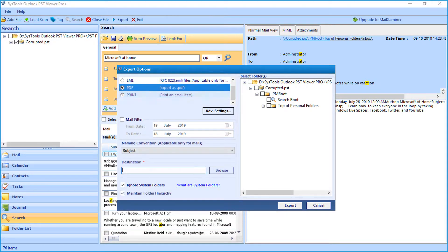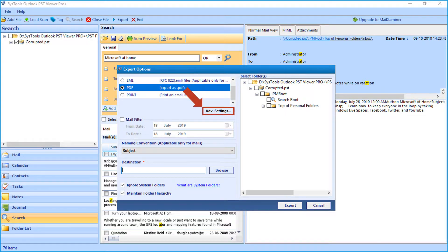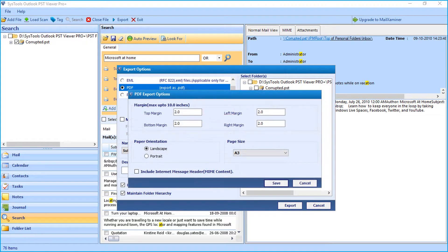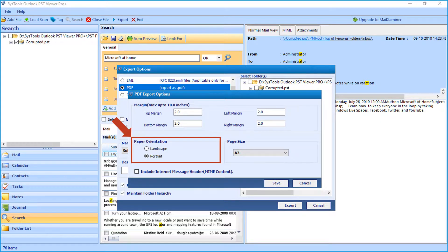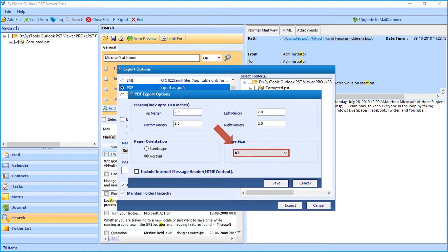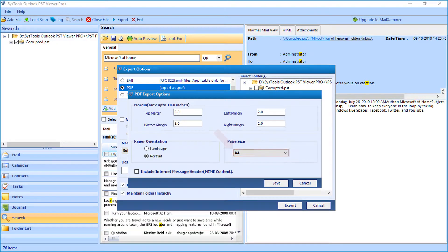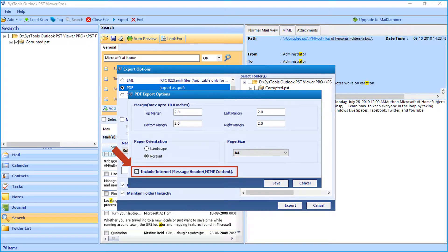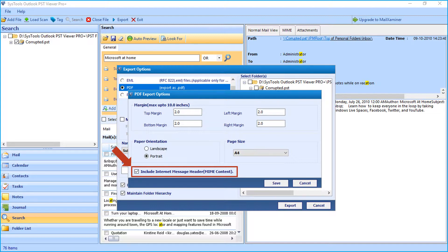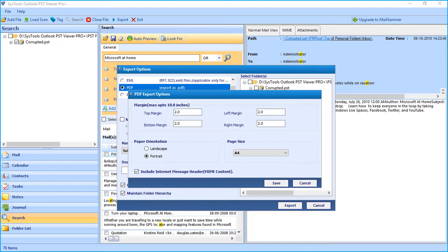Now let's select the PDF option in our example. Clicking advanced settings will open another window with options to set margin and paper orientation settings. The include internet message header option lets users include the message header as well. After making the desired selections, click save button to proceed.